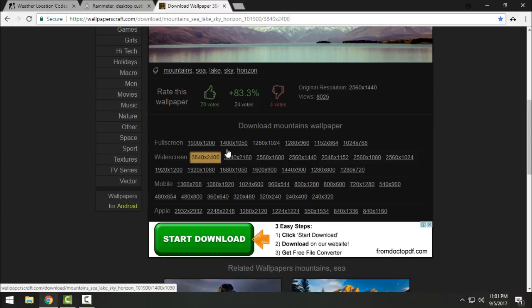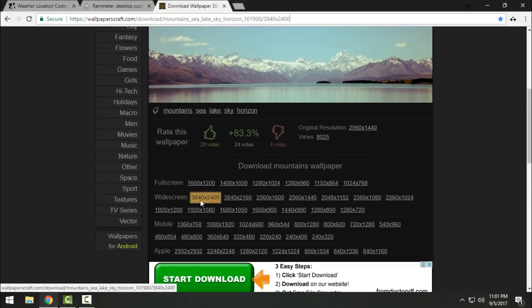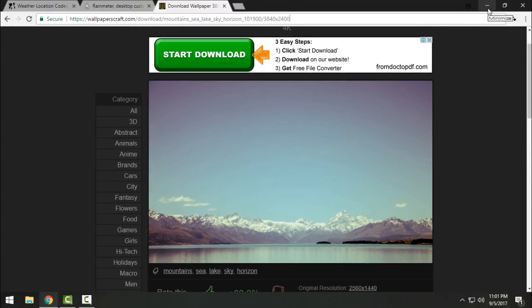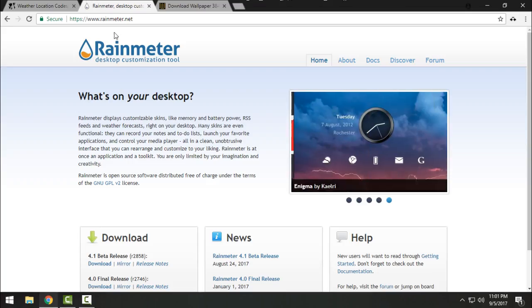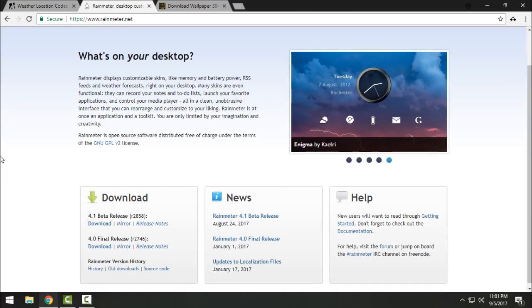Here you have many resolutions to download. When you pick your resolution, download it and set it as desktop background. Next is Rainmeter. Go to this link. Our links are in the description below.